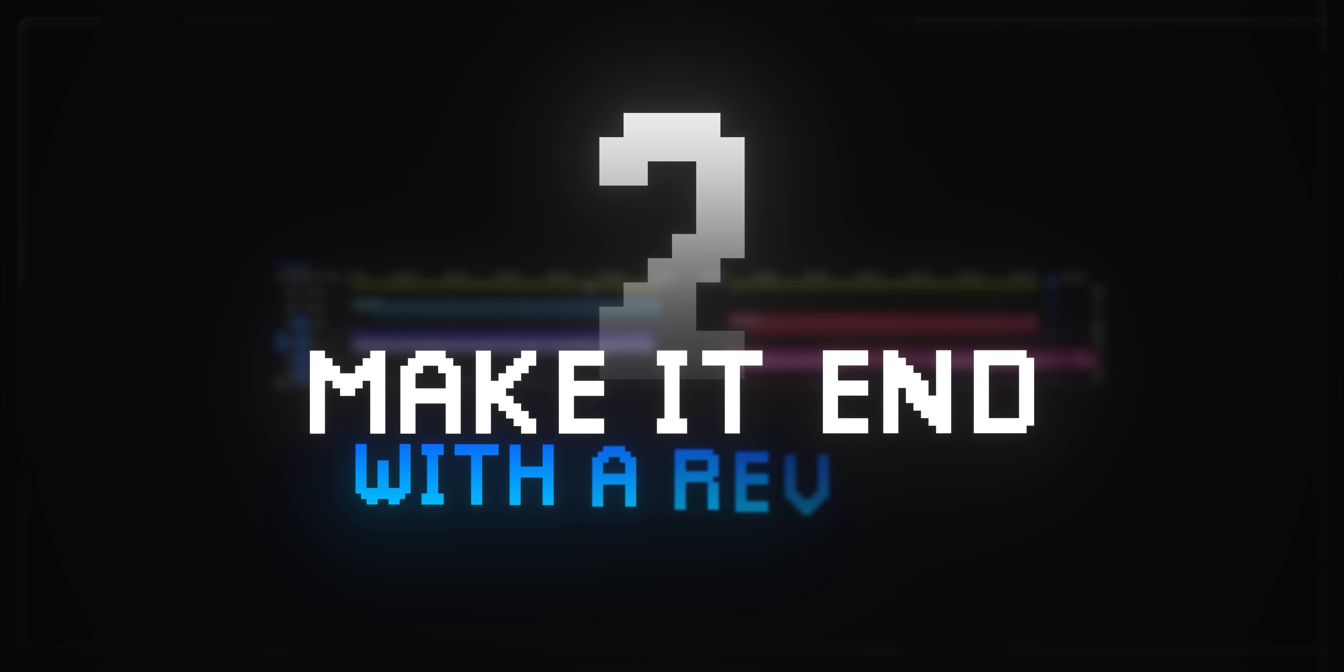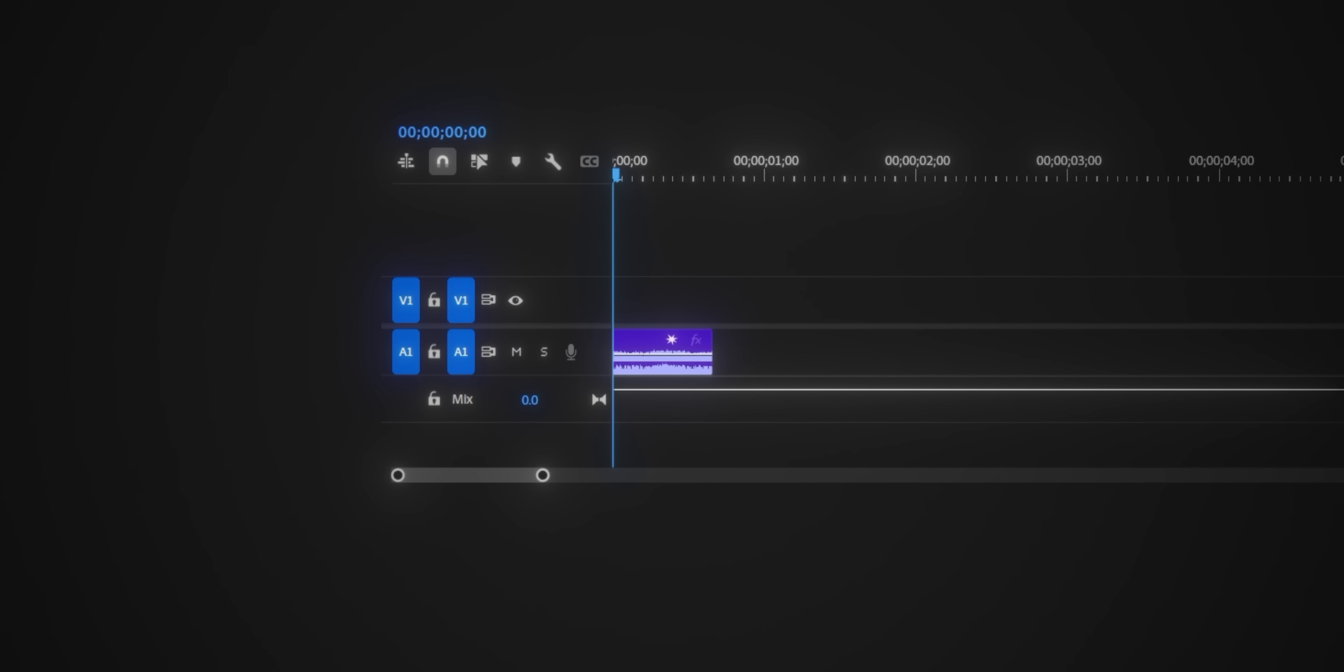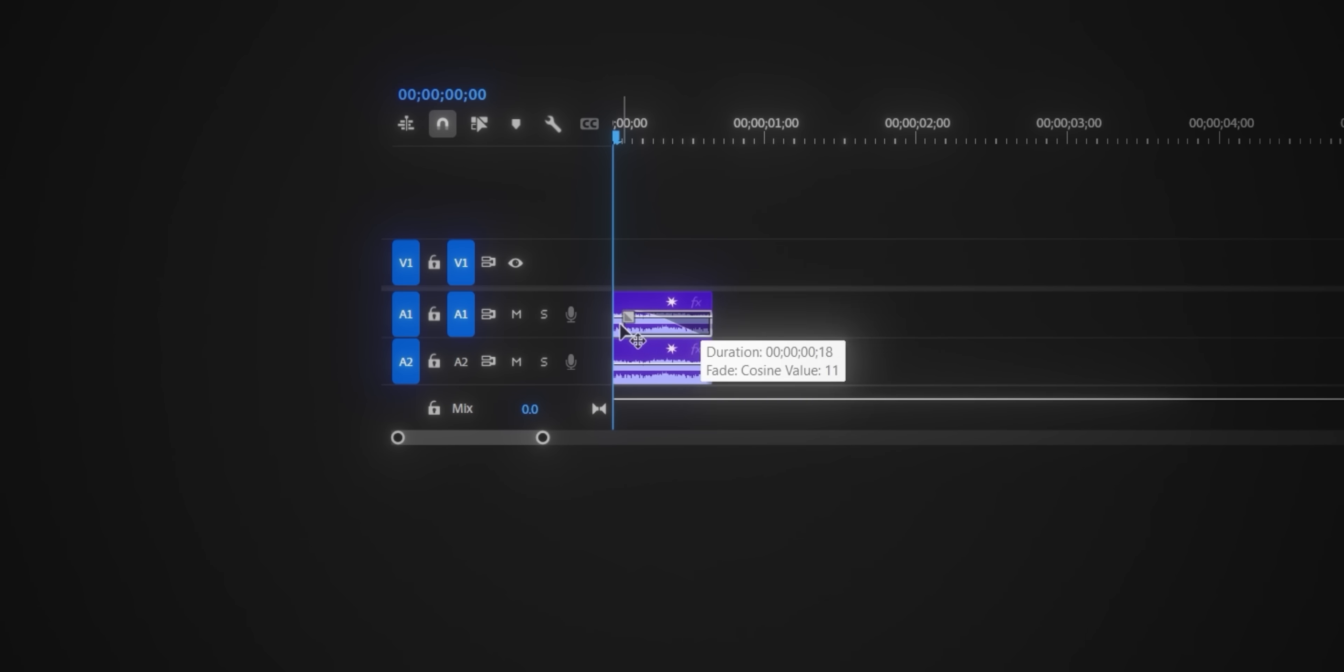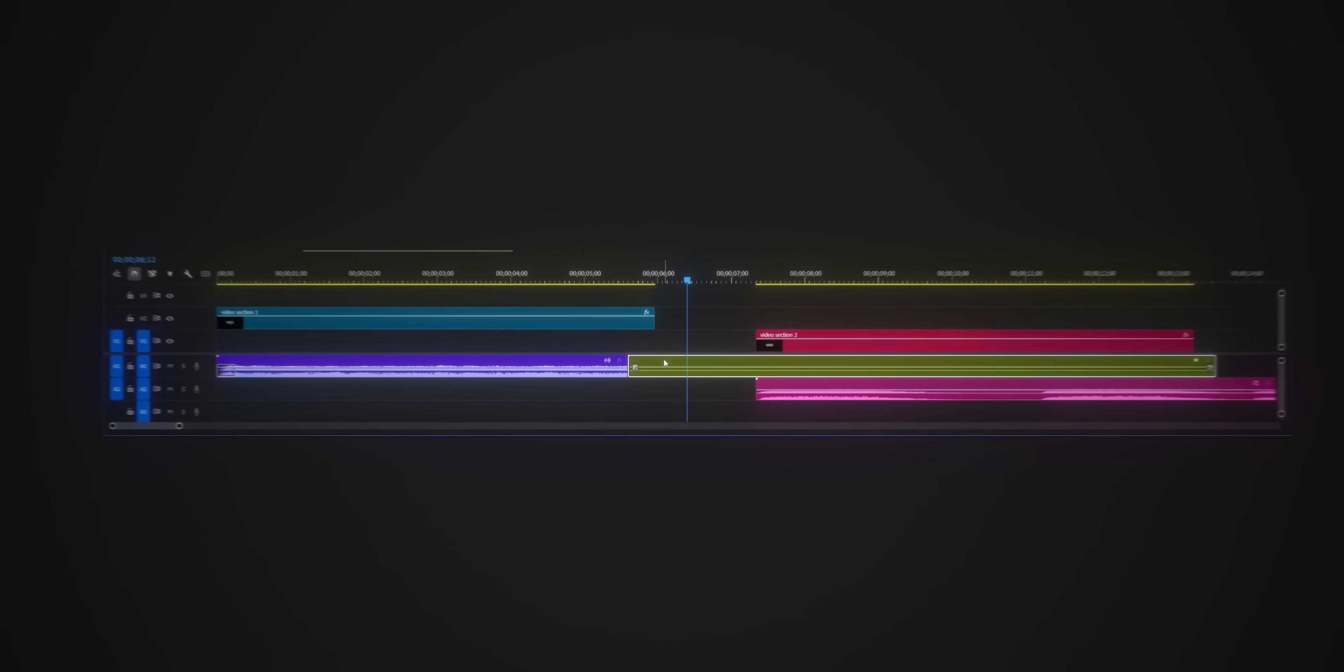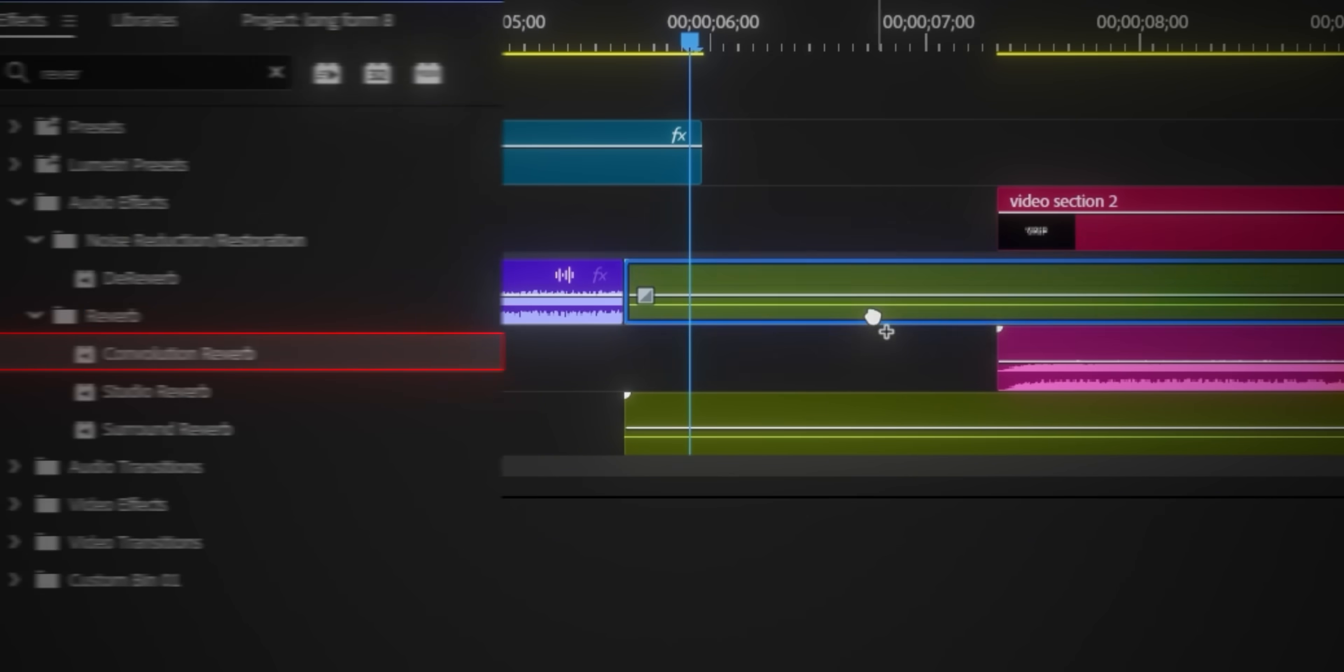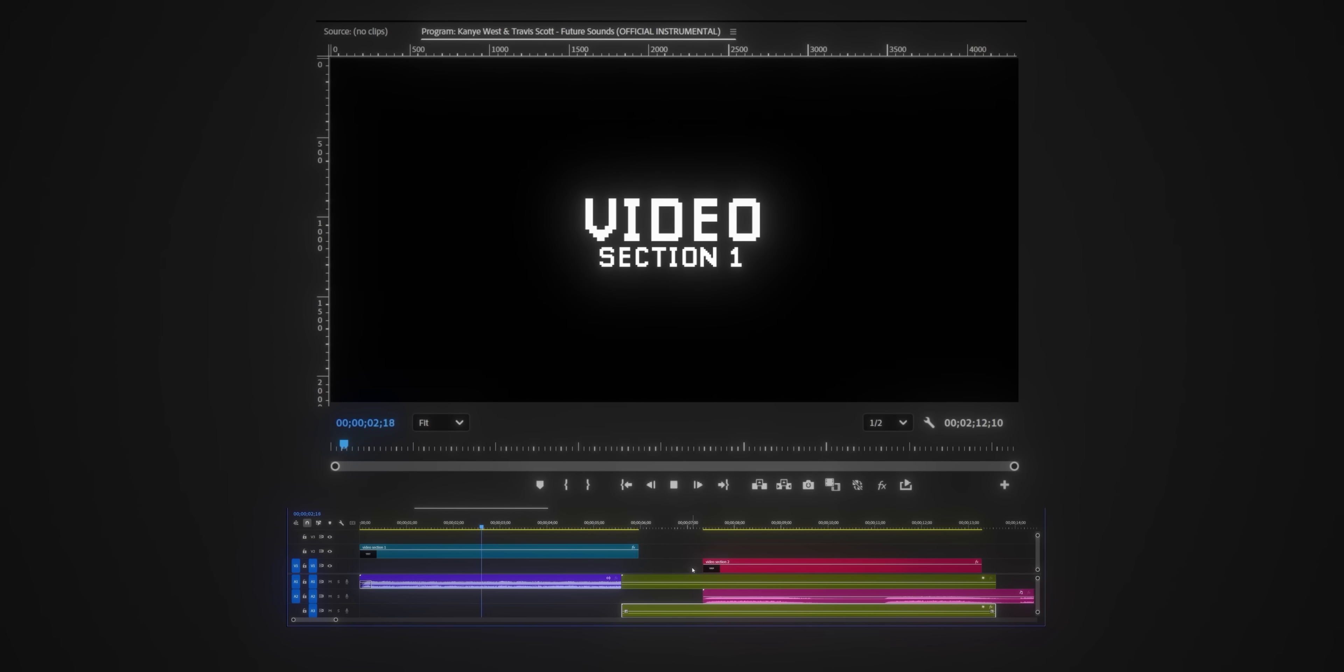And that's basically it. The second technique is to make it end with a reverb. The way you do it is just cutting it, nesting it, make a duplicate inside the nest and scale it like this. Okay let's now get back to the main sequence, let's duplicate it and add this reverb on top, set it to whole and you're done. Here's how this one sounds.